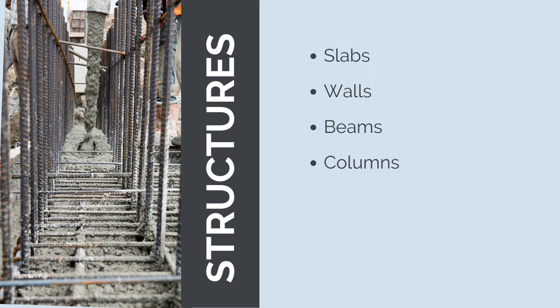Concrete columns, which are vertical load-bearing members that transfer loads from beams to the foundation, can be circular, square, or rectangular in shape.